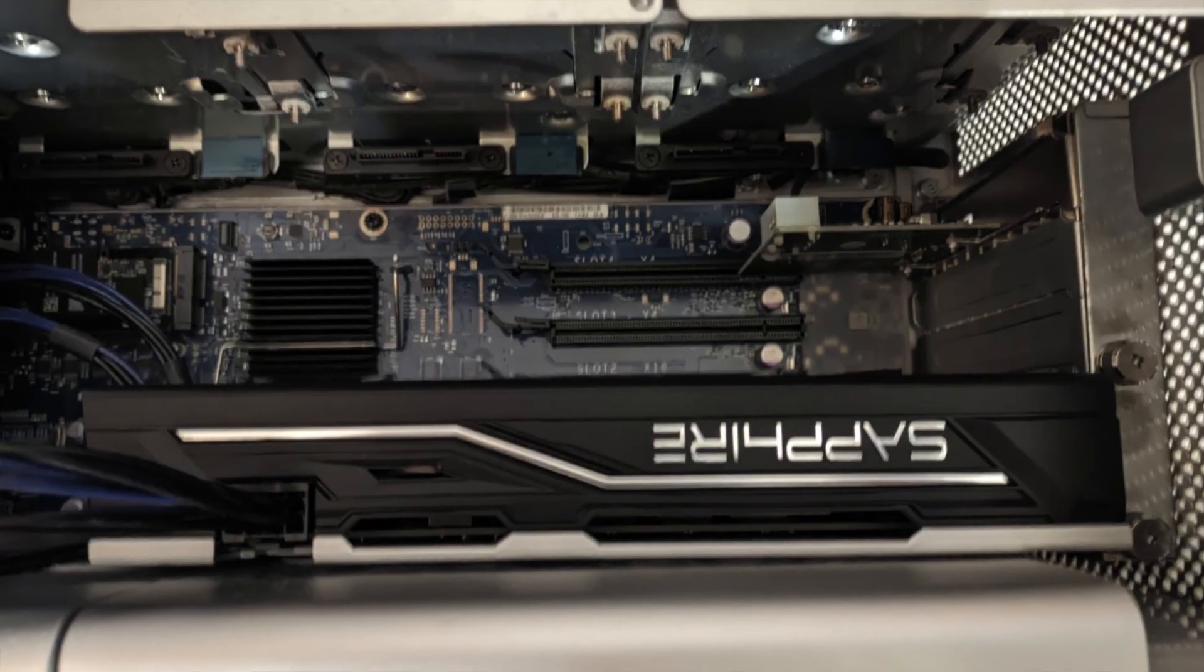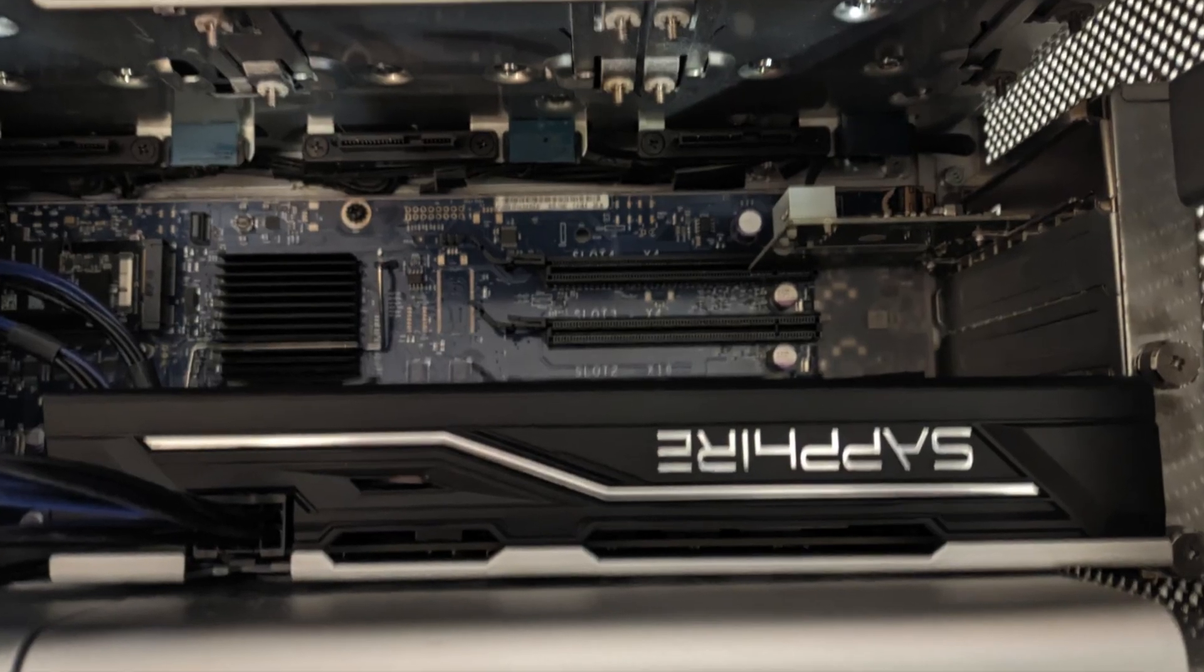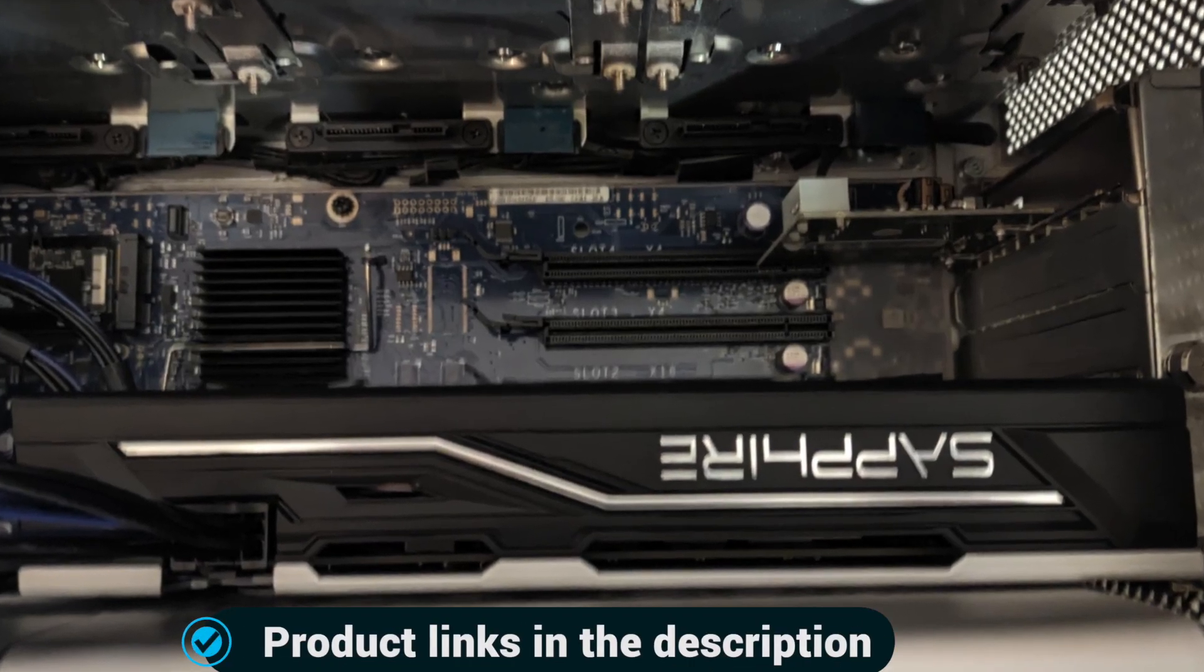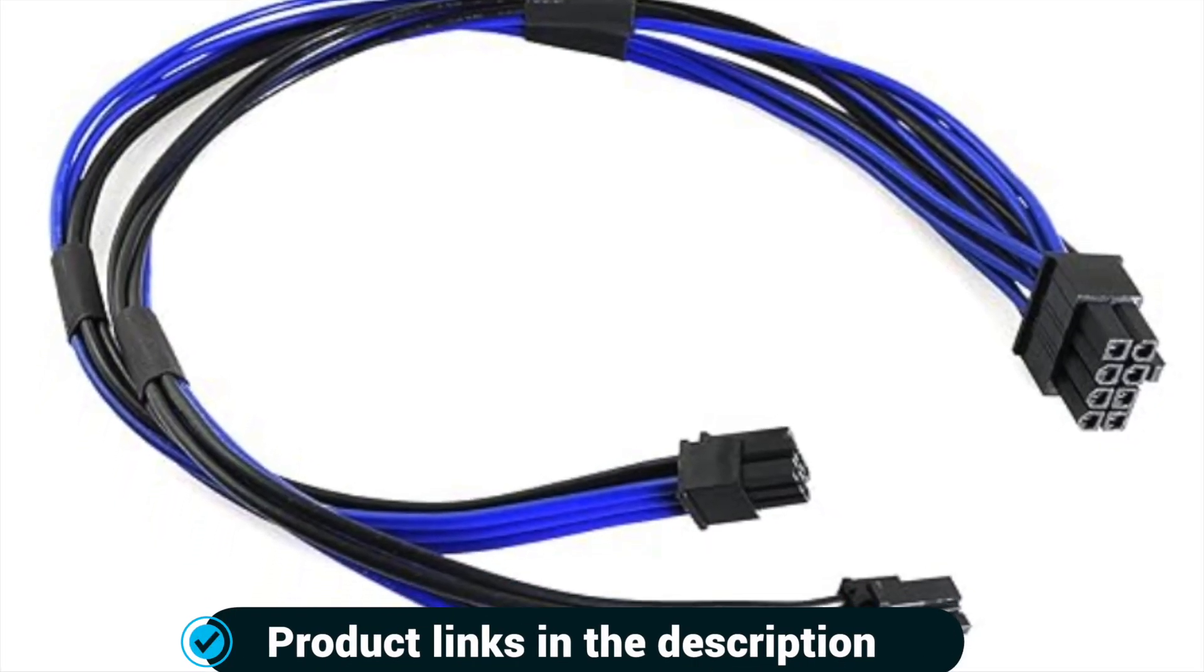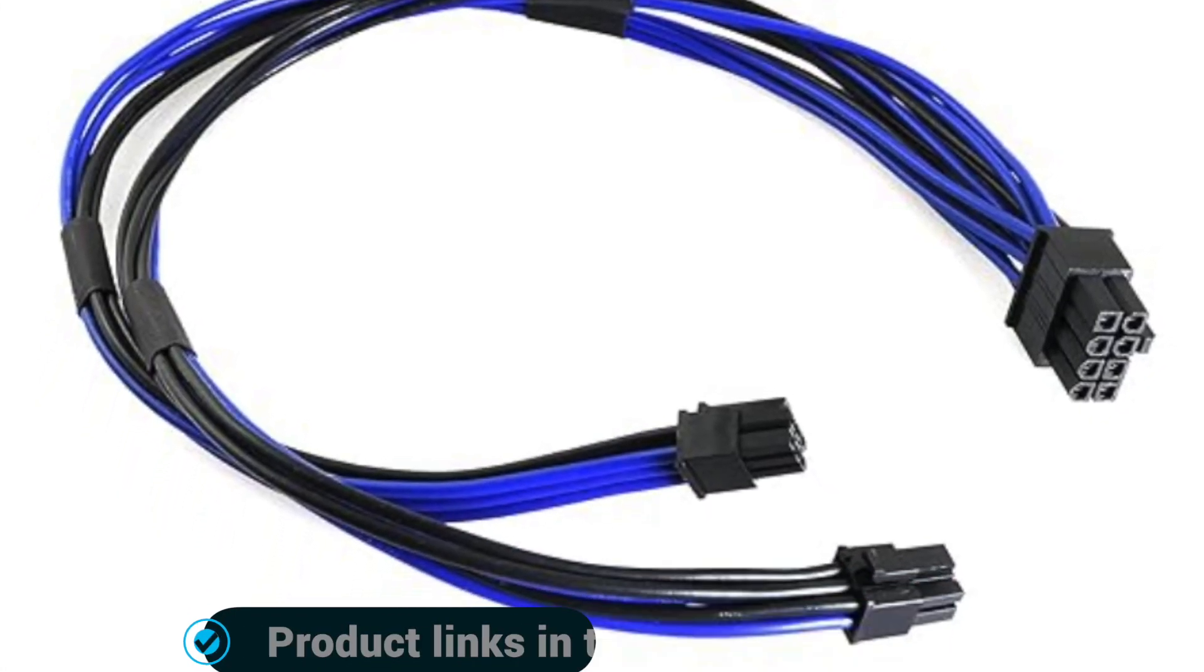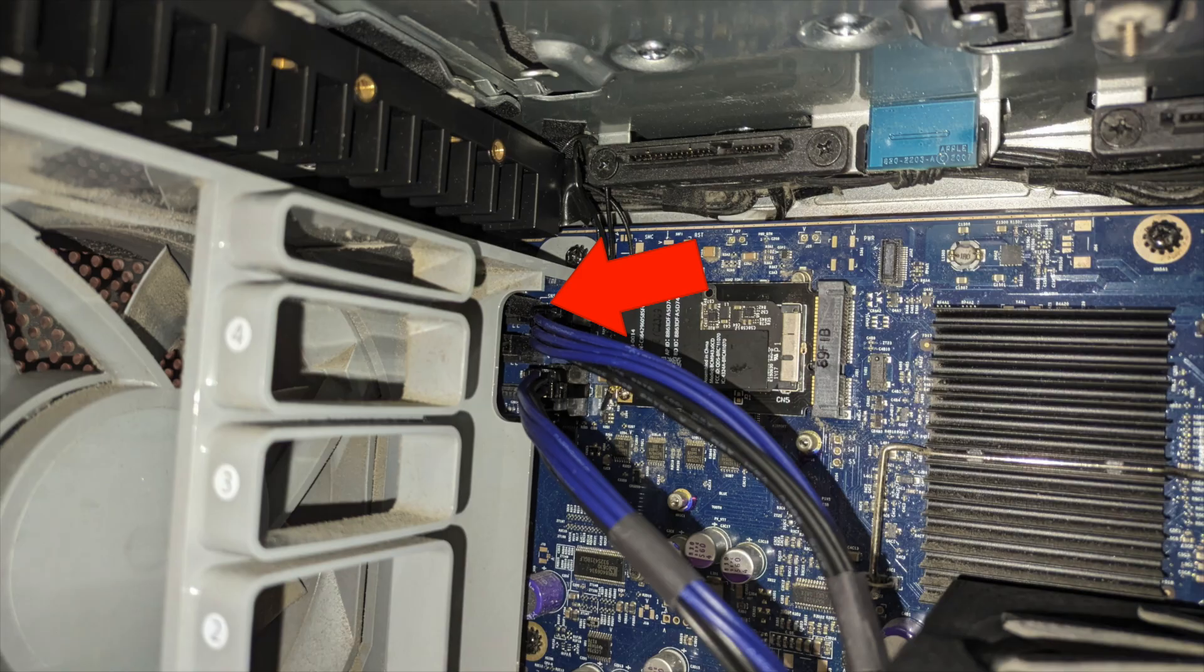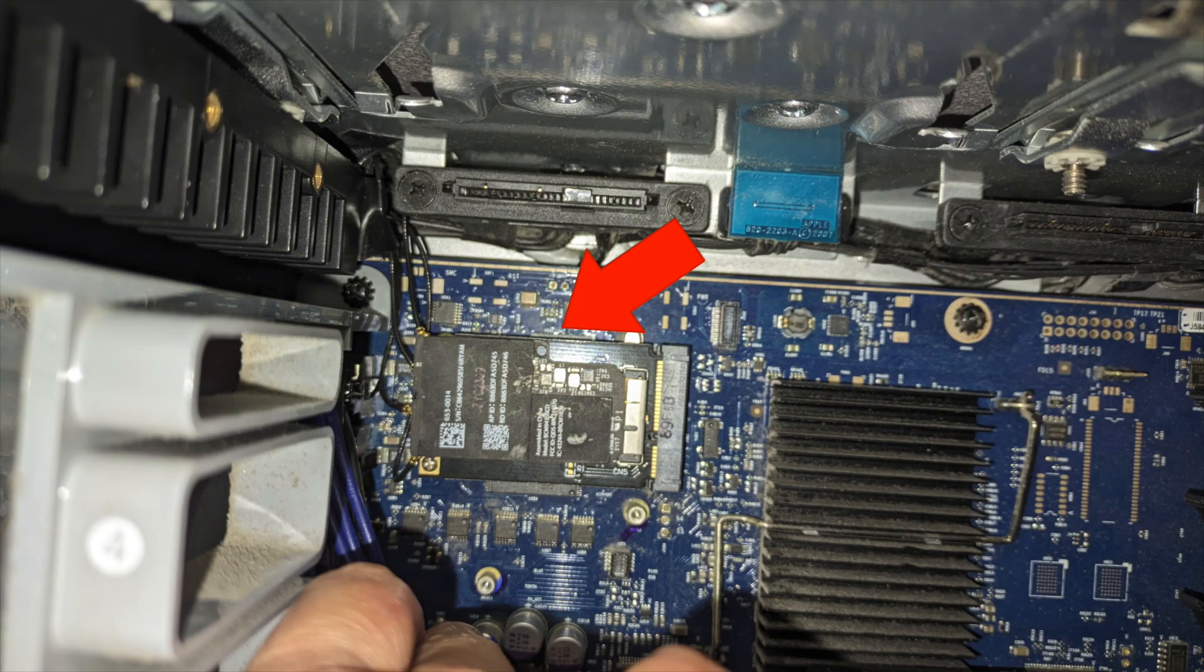For my video card, I needed a new power adapter. So I got the 6-pin to 8-pin PCI Express video card power adapter cable. And this is where you will place in the Wi-Fi Bluetooth card as well.